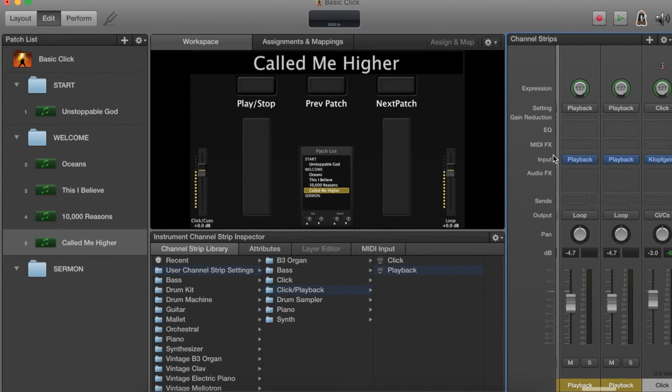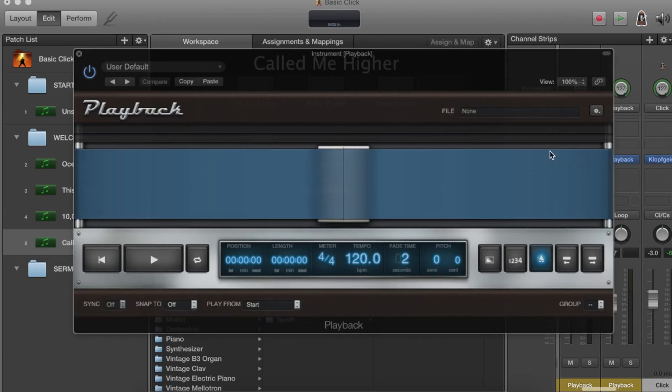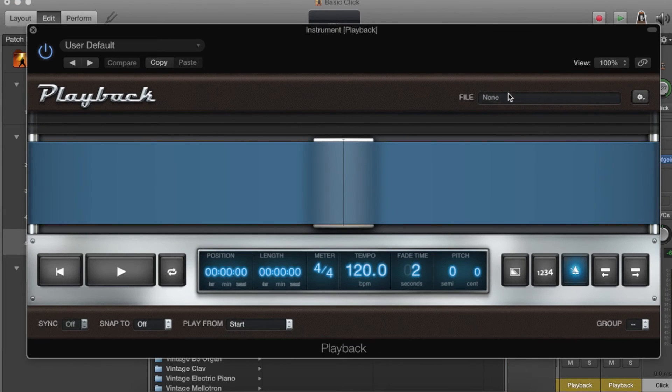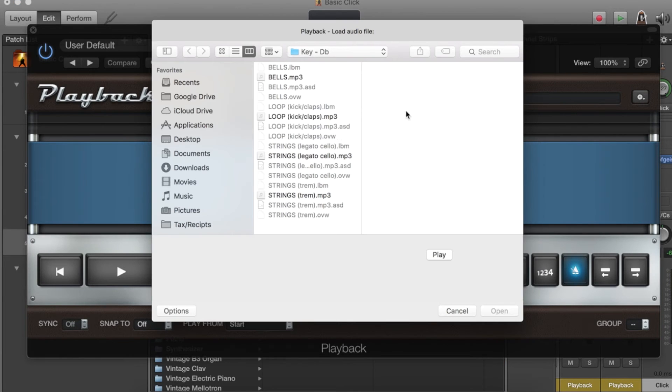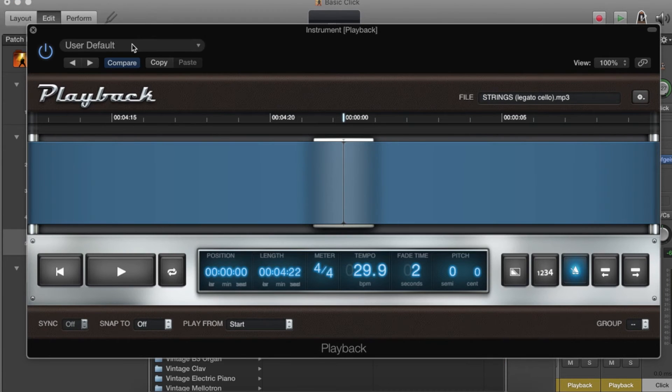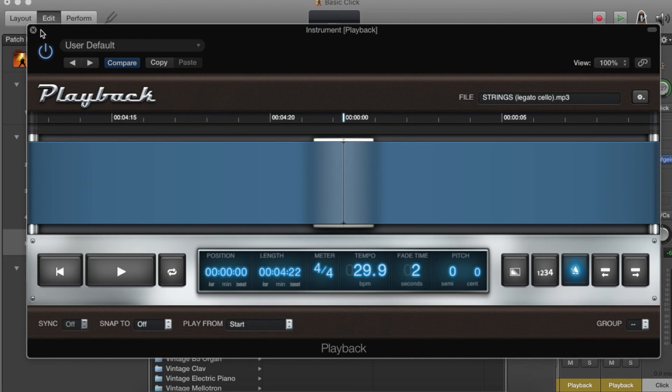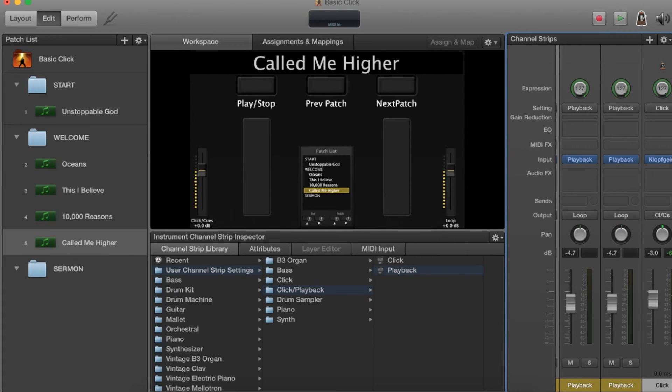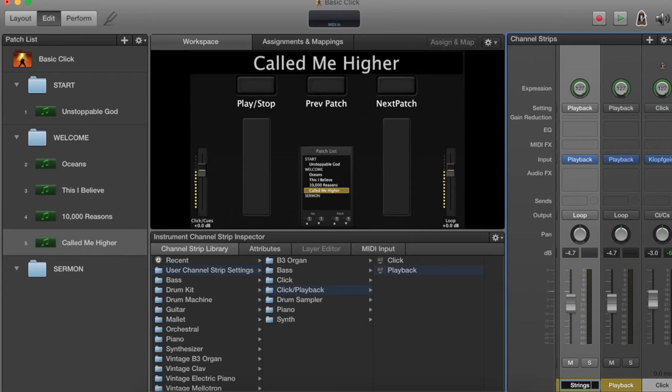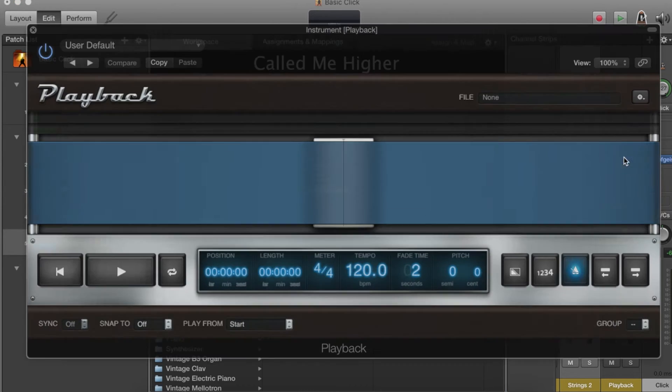We're going to move on to the next two, so file, legato. Make sure this is enabled, which it should be as long as you've copied and pasted it from another channel strip. It always should be the same as the last one, but it never hurts to double check. Call it Strings 2.